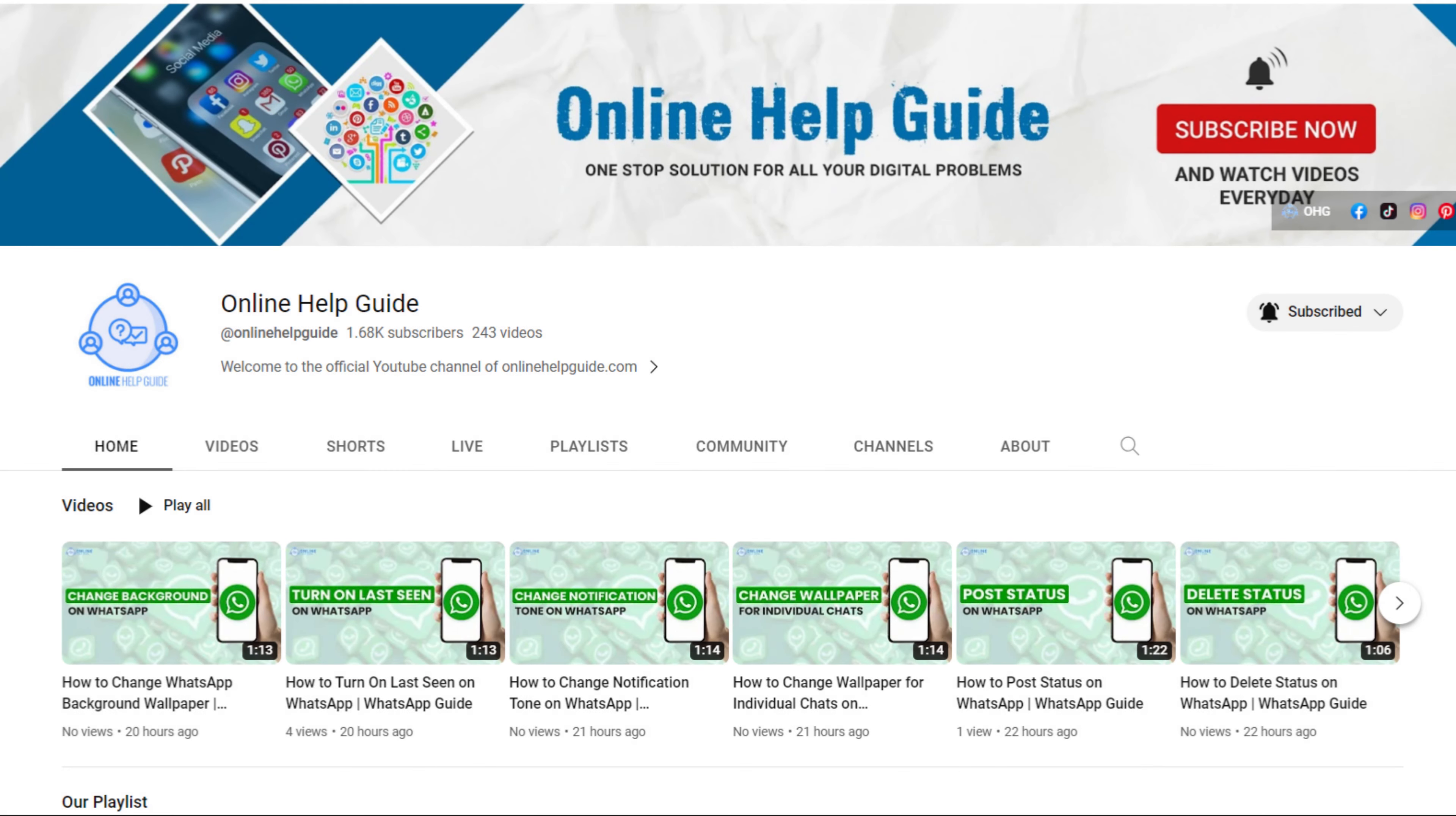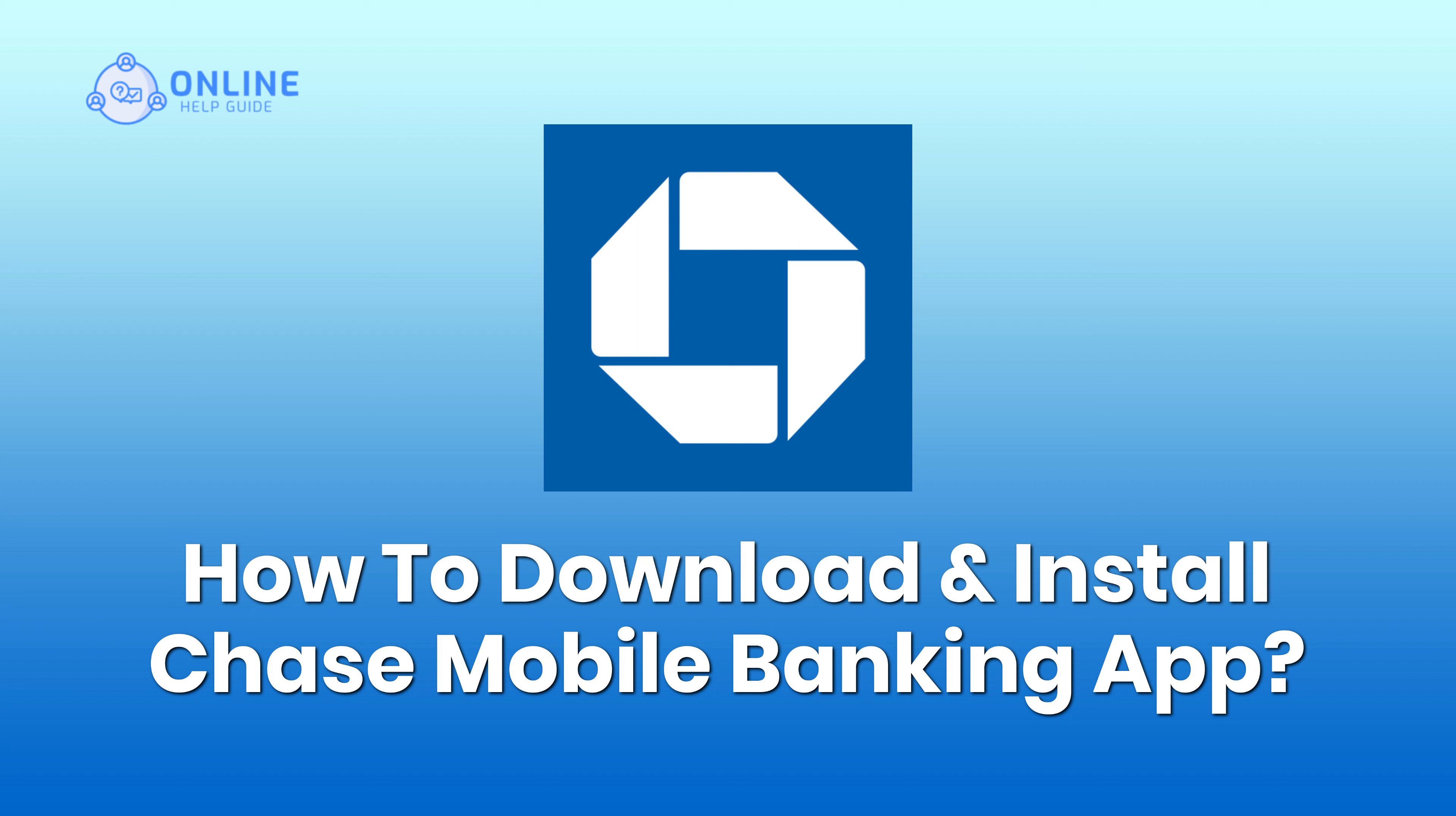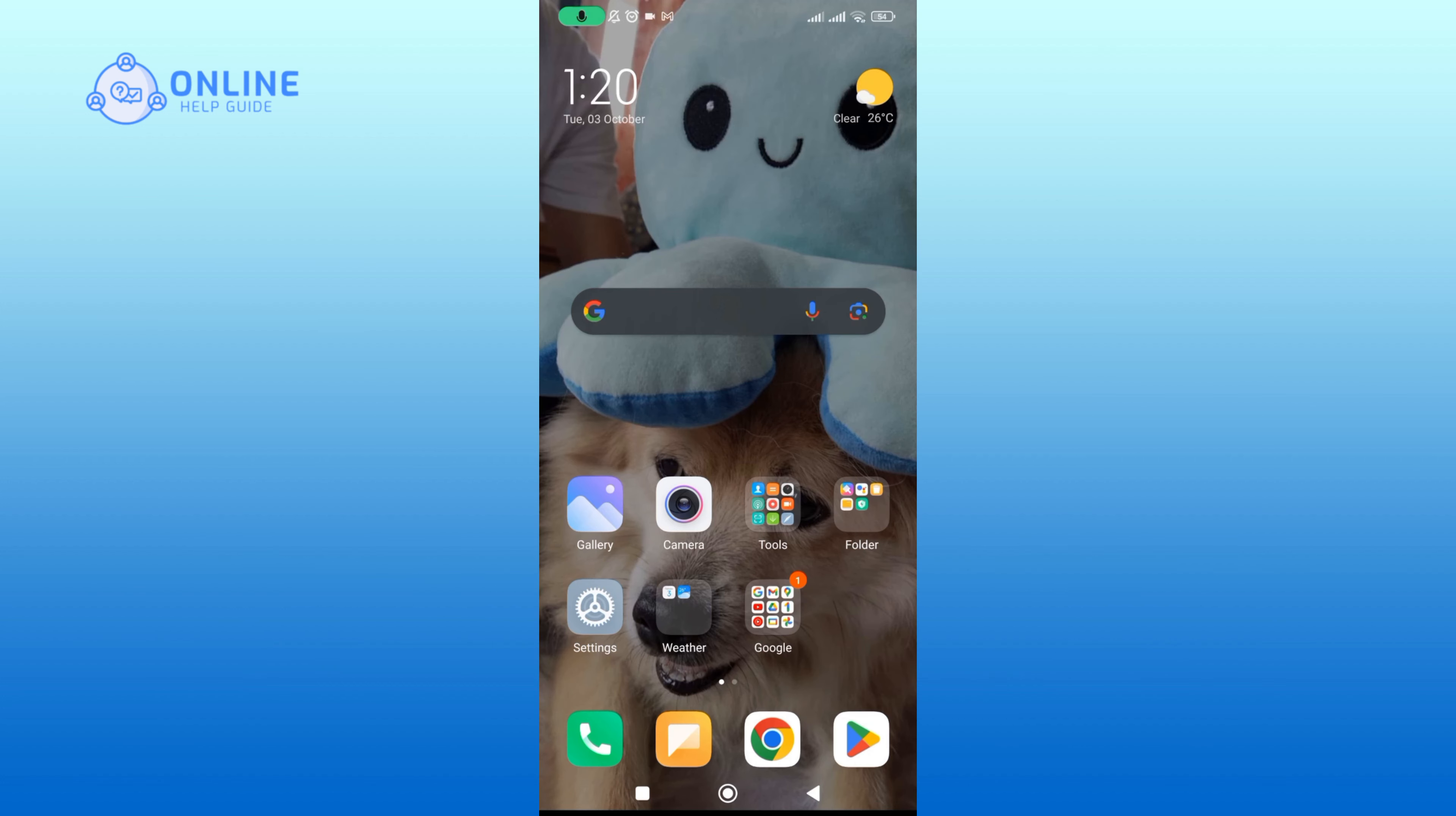Hello everyone and welcome to online help guide. Today in this video I'm going to show you how to download or install Chase Bank mobile banking app online. So without any further ado, let's dive right into it. Open up your Play Store.